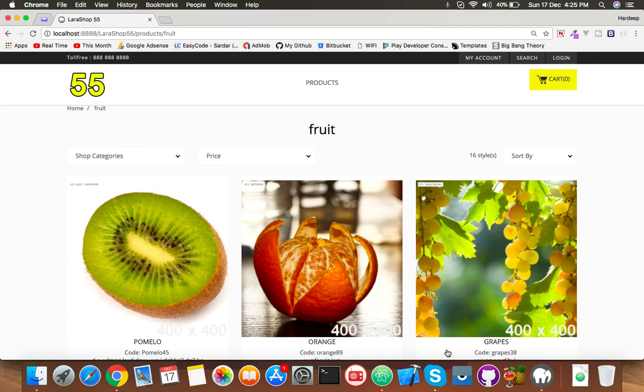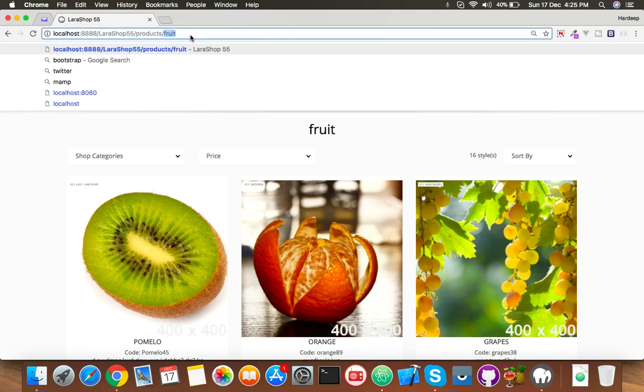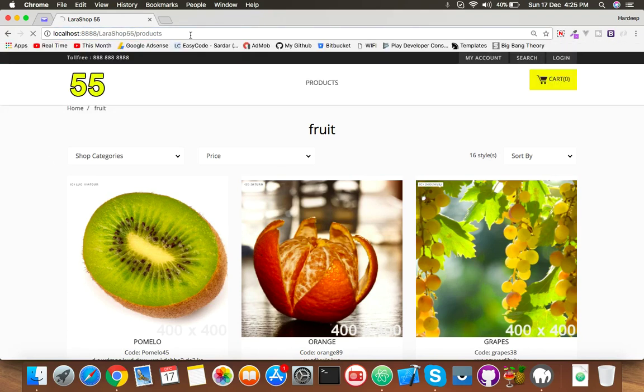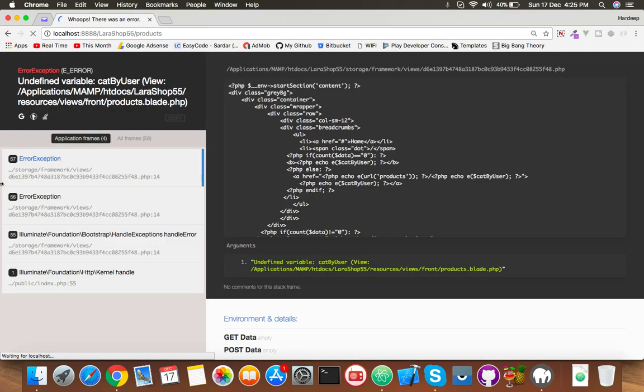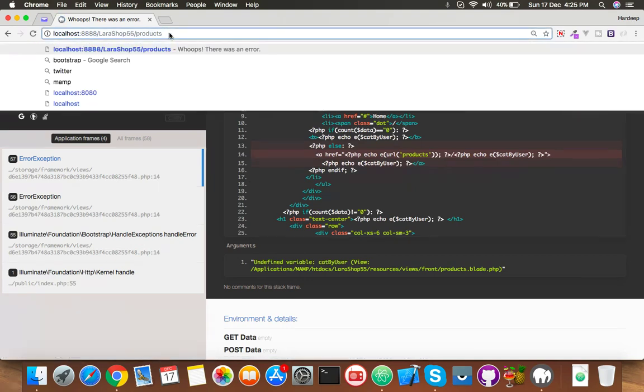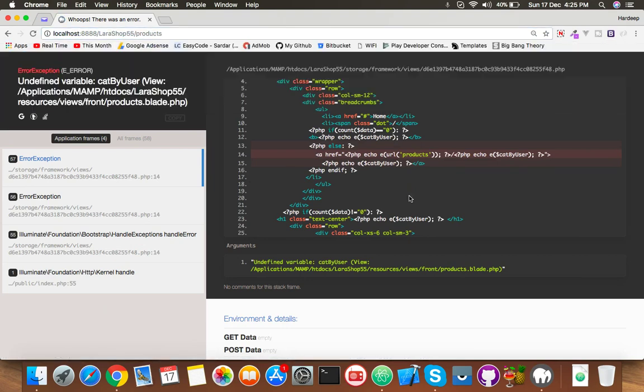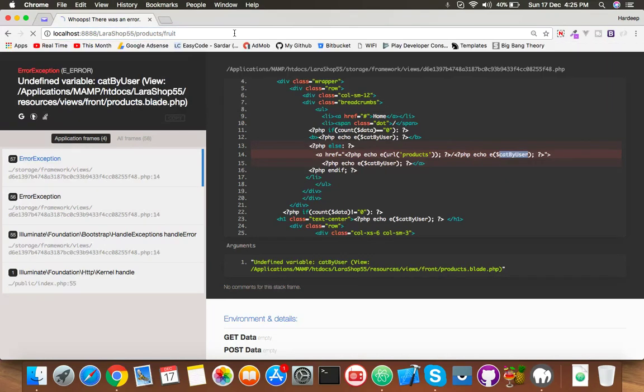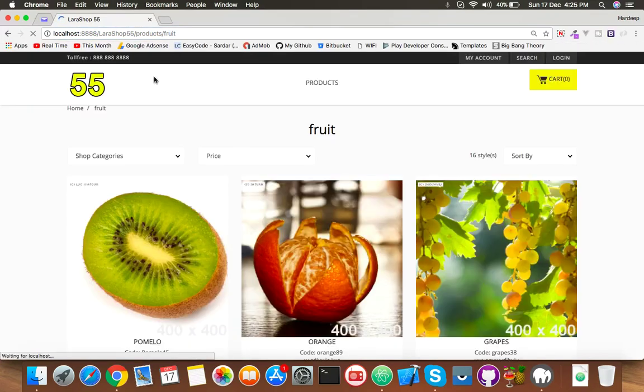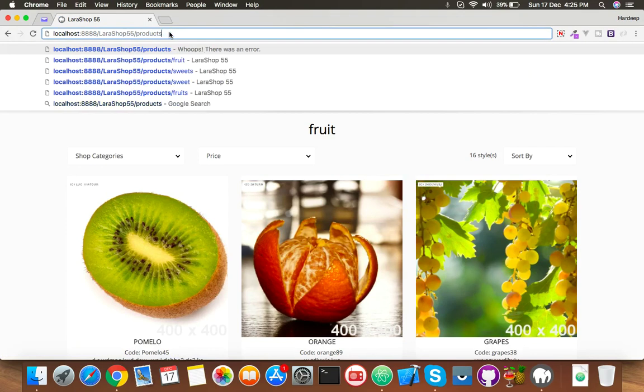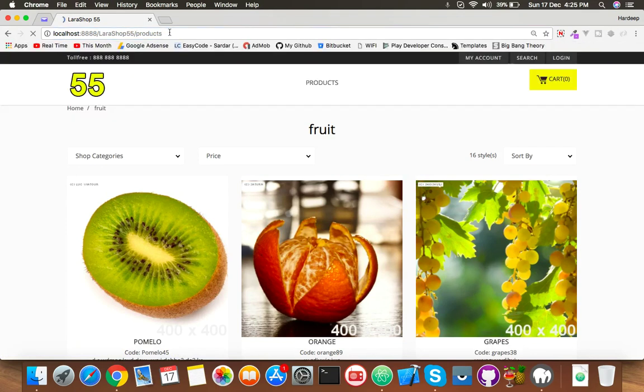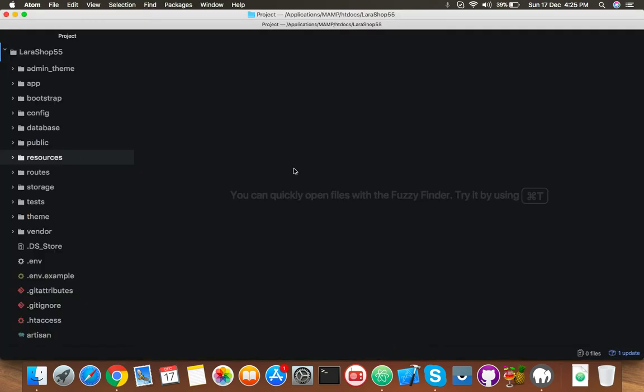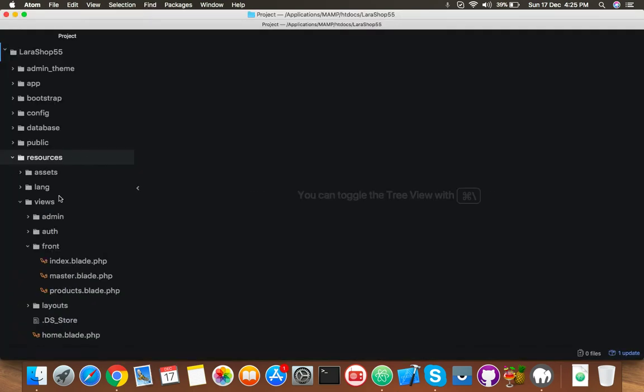Okay friends, after the sorting category we have an error on products blade. Let's see, if you click on only products you have an error about category by user because we have to put here category to show product.